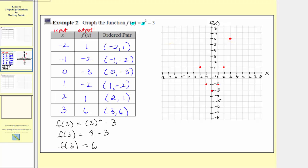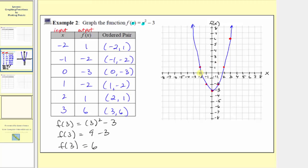The graph of f of x must pass through these points and would look something like this. There are several things to notice: because it is a degree two function, we call it a quadratic function, and it forms the shape of a parabola. The vertical intercept is zero comma negative three. The graph also has two horizontal intercepts, both occurring between one and two and between negative one and negative two. Notice how the graph is symmetrical across the vertical axis.